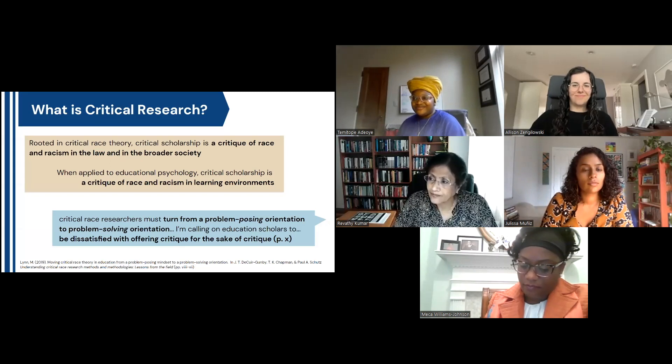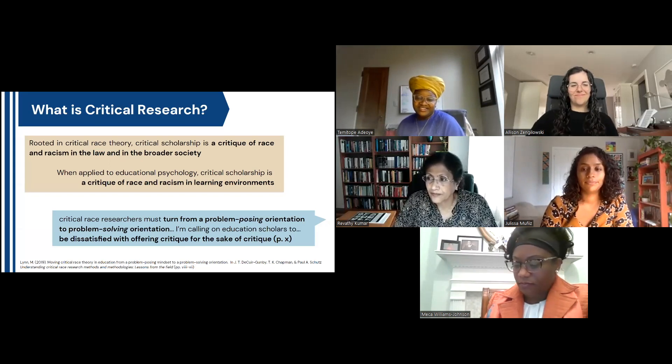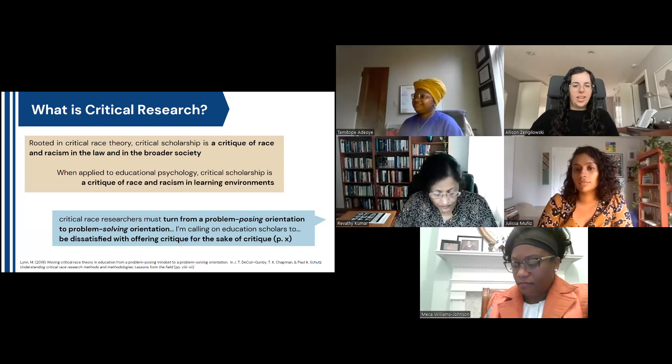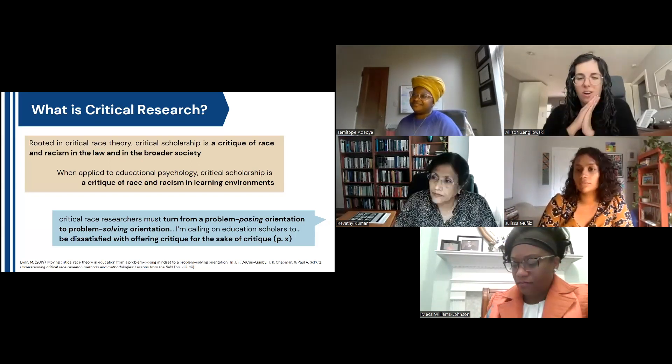I'll turn it back to Allison to introduce our panelists. We are so excited to have our three panelists here today: Dr. Raythi Kumar, a professor of educational psychology at the University of Toledo; Dr. Julissa Muniz, a provost early career postdoctoral fellow in the Department of Educational Psychology and affiliate of the Texas Center for Equity and Promotion at the University of Texas at Austin; and Dr. Mika Williams-Johnson, a professor of educational research at Georgia Southern University.